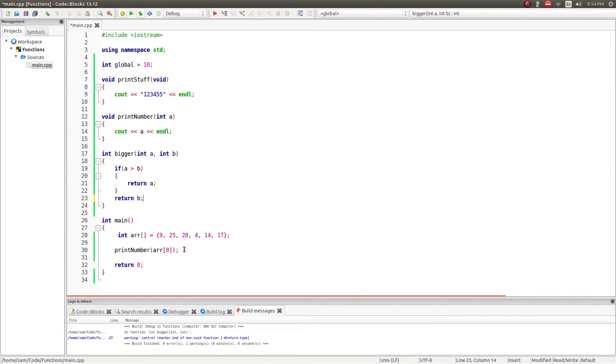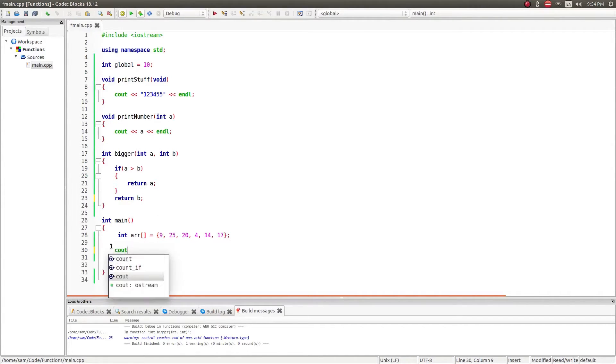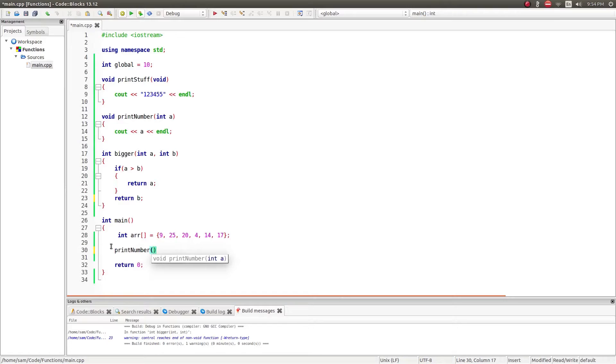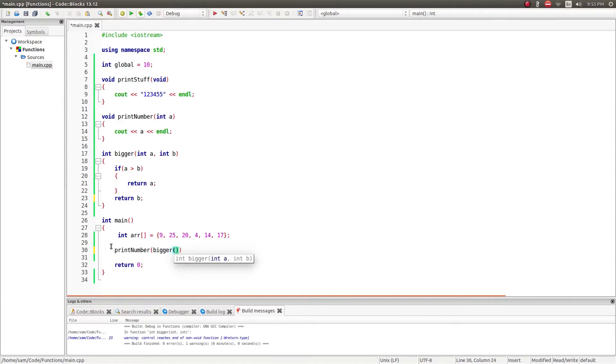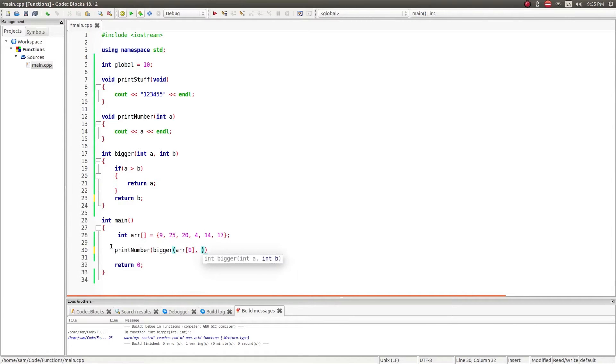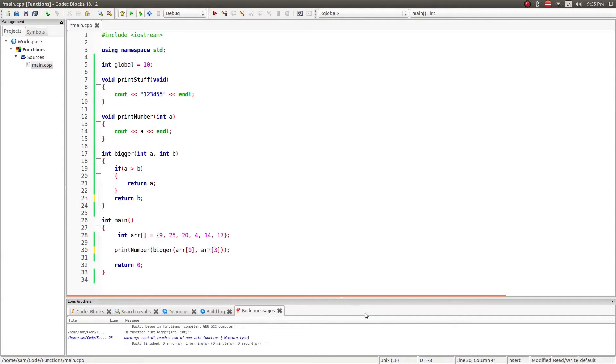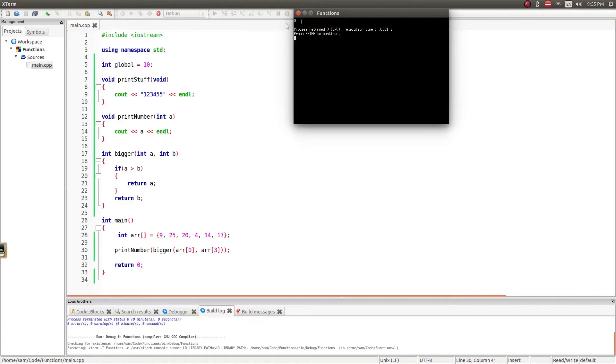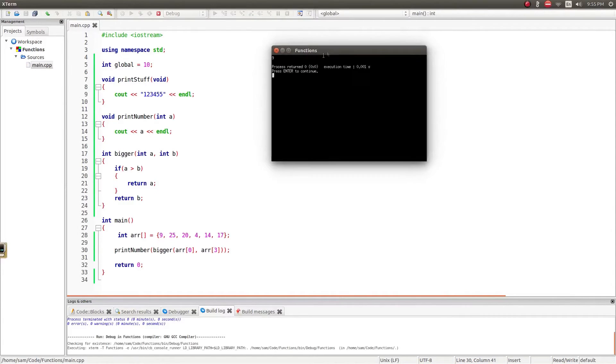So we can test this. I'm going to say print number, and I'm going to nest a function within a function. So I'm going to say bigger, arr[0] or arr[3]. So arr[0] is 9 and arr[3] is 4. So it should print out 9. And so it does.